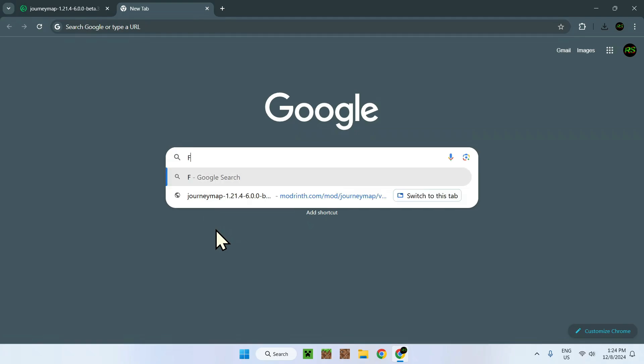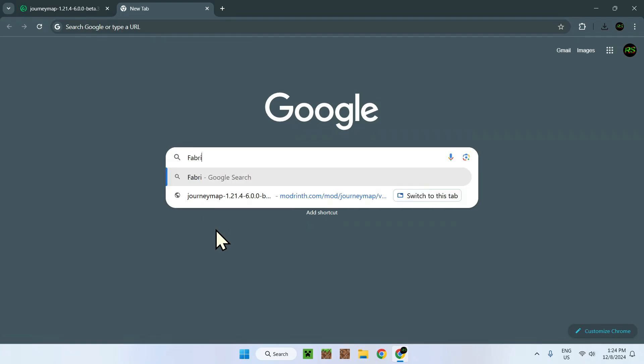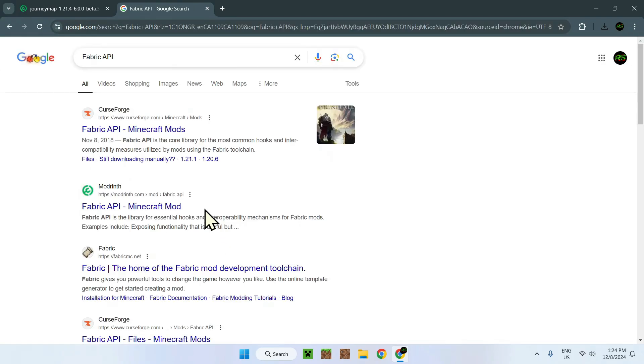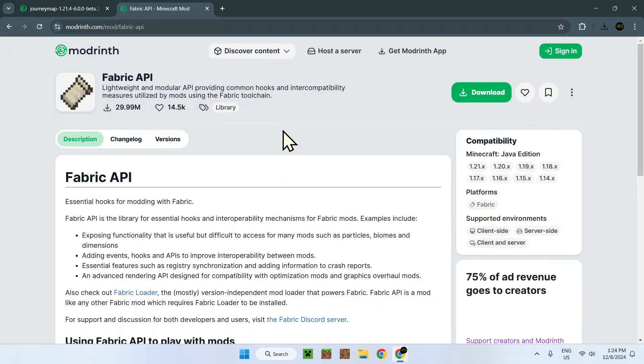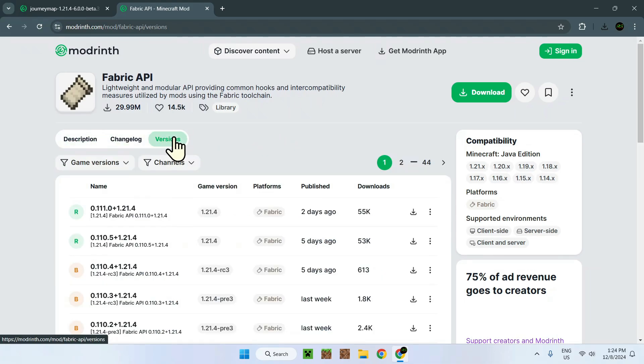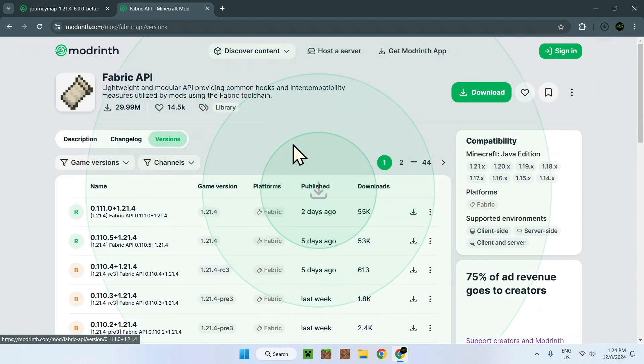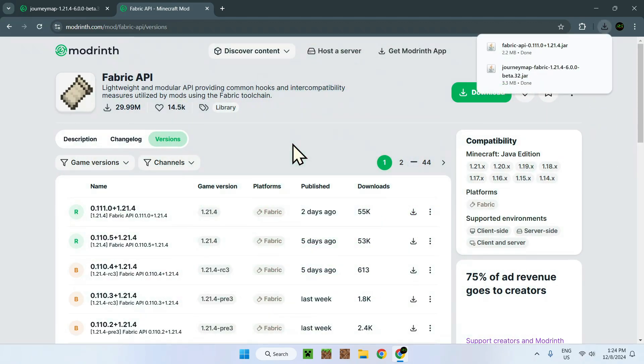To get Fabric API, go to the description or search it up. You'll be sent here. Now we want to do the same thing but for Fabric API 1.21.4 Fabric, because this is for Fabric specifically. Now we have Fabric API and JourneyMap.